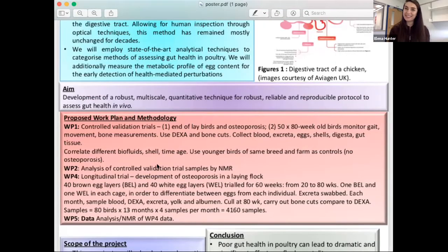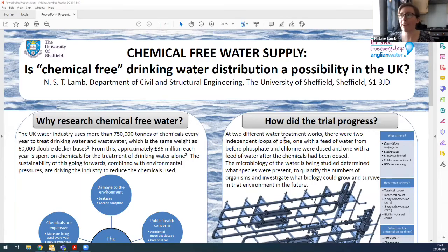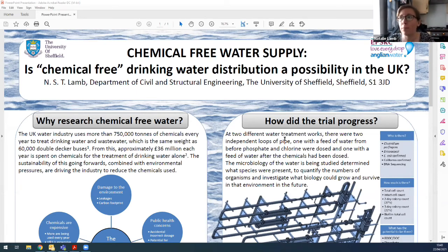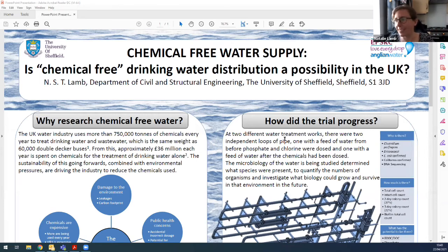Our next presenter is Natalie Lam, a student at the University of Sheffield, with her presentation on chemical-free water supply: is chemical-free drinking water distribution a possibility in the UK? Thank you for inviting me along to talk about my poster. I'm really excited to be talking to such a diverse audience. I'm actually doing my PhD in civil engineering and microbiology — my PhD is primarily in engineering, I'll be honest.